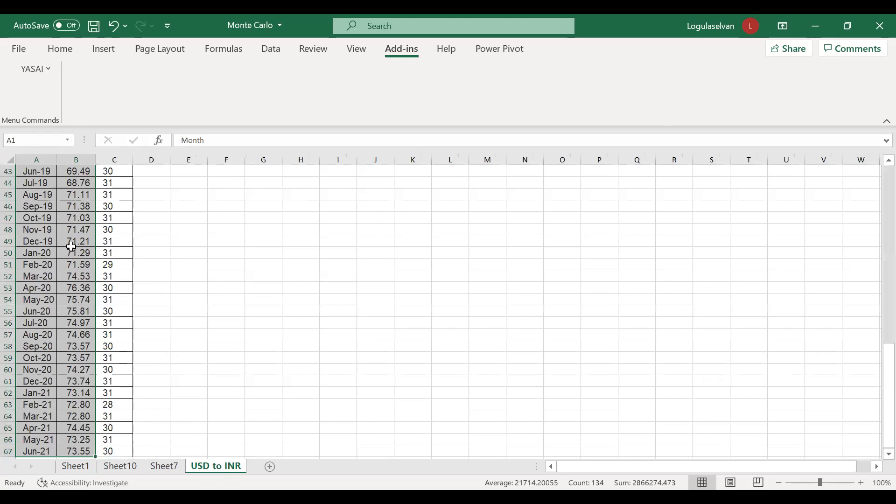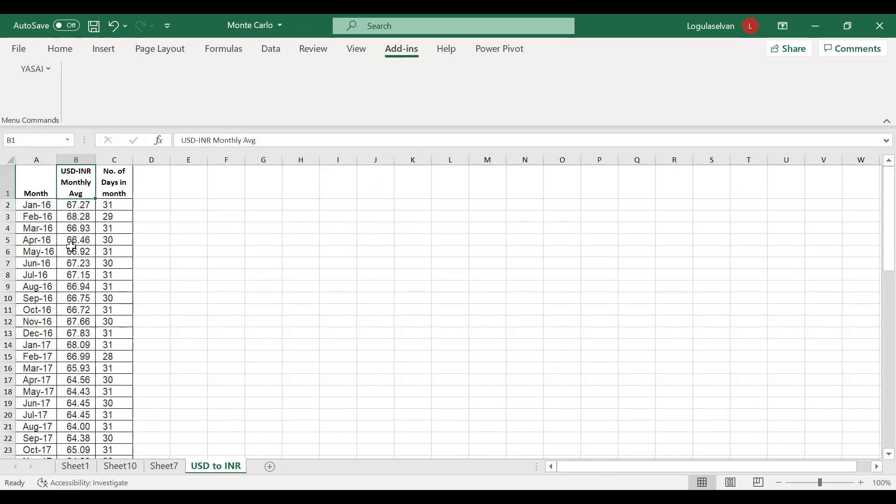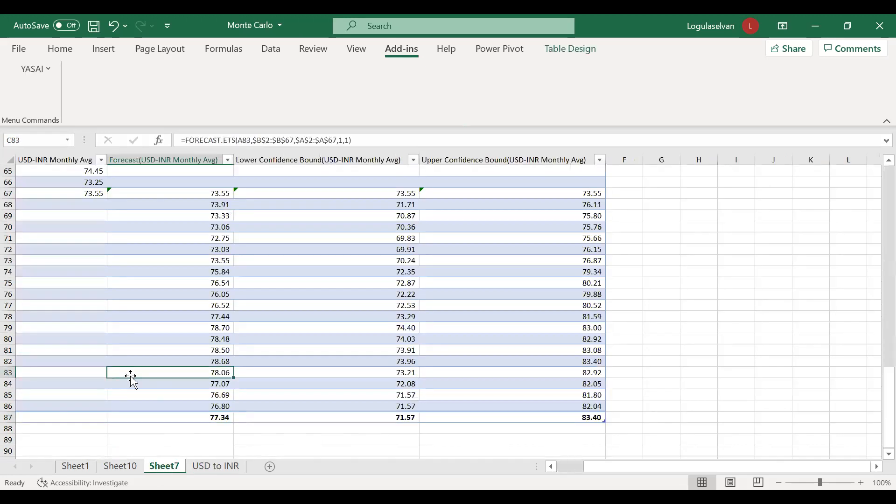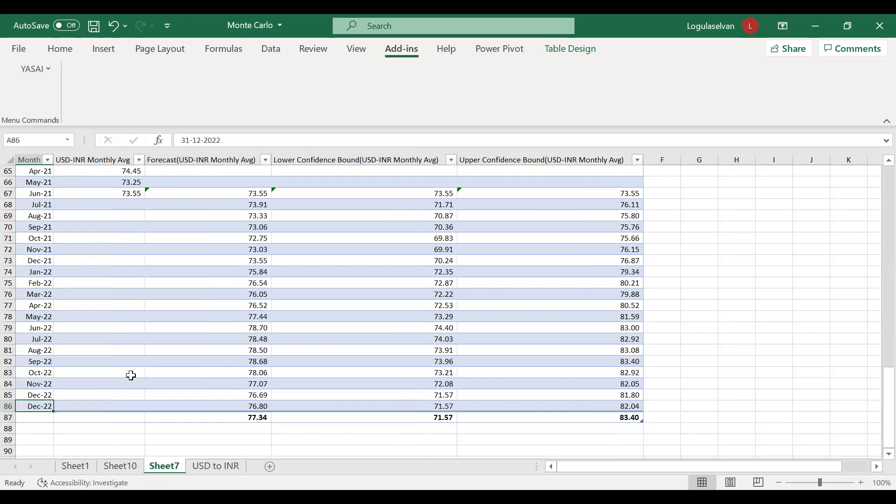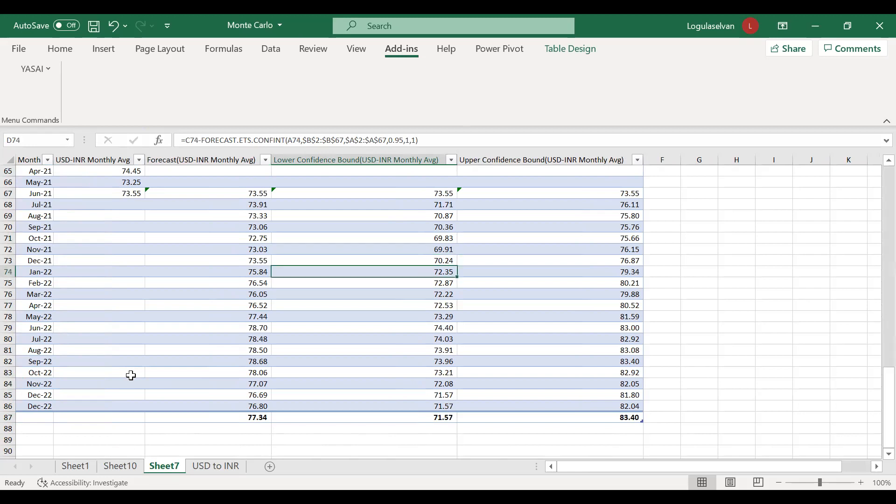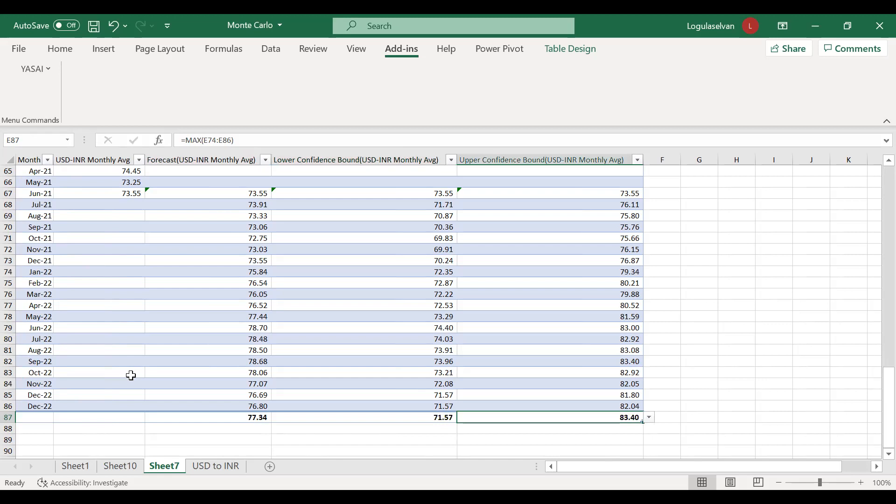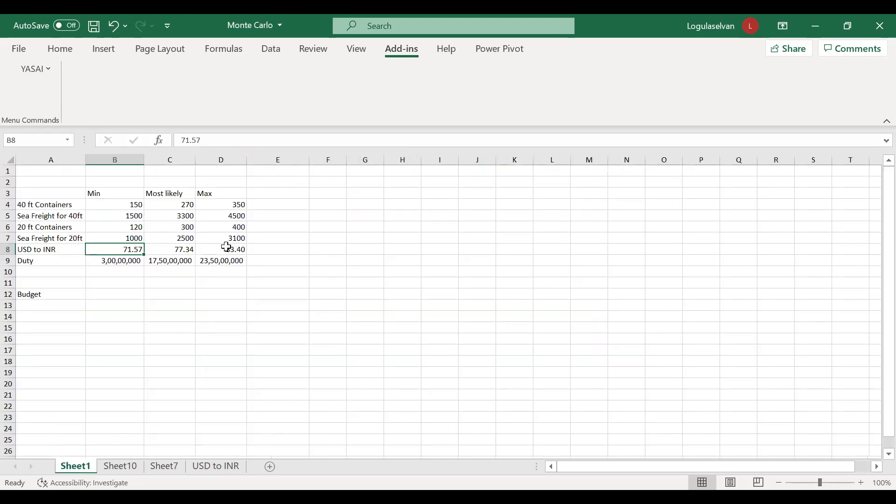Next they have mentioned USD to INR. What they did is they took the data of monthly average of USD to INR from January 2016 till June 2021. Then they did forecasting up to December 2022. How to do forecasting I have already posted a video, I have given that link in the description. Now this is the average which is the mean value. The company takes this value as the most likely event, minimum of those 12 months as the minimum value, and maximum of maximum as the maximum value.